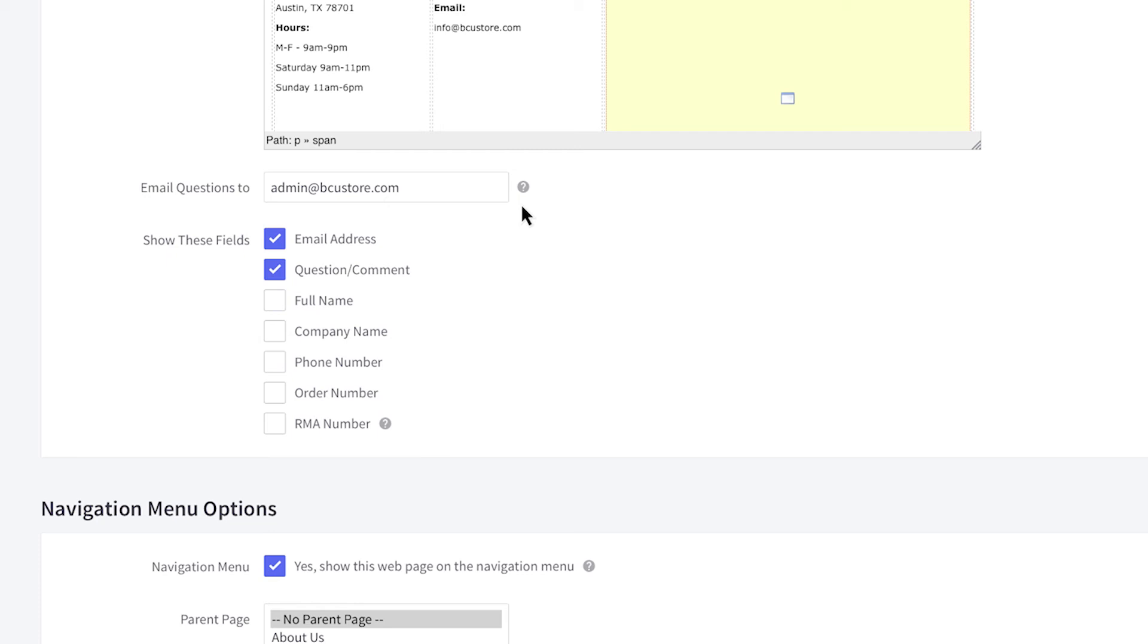Below is the list of pre-built fields you can include in the contact form. By default, the first two options are pre-selected. The form will ask for the customer's email address and display a text box to include a message. If you need more details, you can also ask for the customer's name, company name, phone number, order number, or return merchandise authorization number.